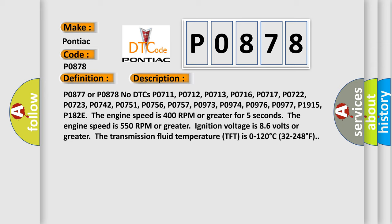P102, P127. The engine speed is 400 rpm or greater for 5 seconds. The engine speed is 550 rpm or greater, ignition voltage is 8.6 volts or greater. The transmission fluid temperature TFT is 0 to 120 degrees Celsius, 32 to 248 degrees Fahrenheit.